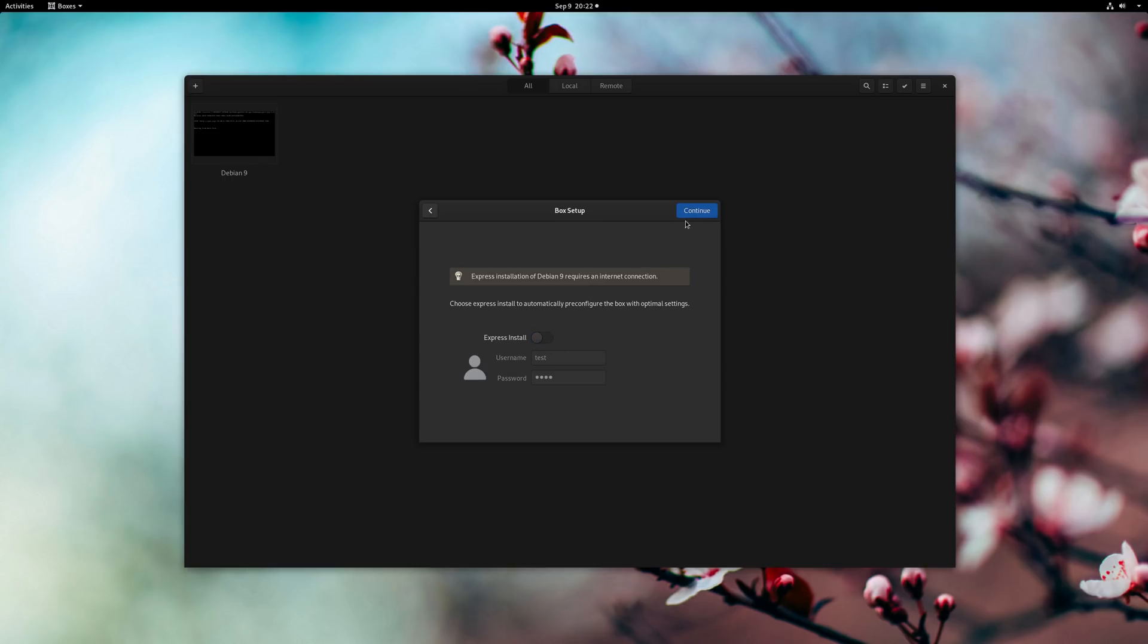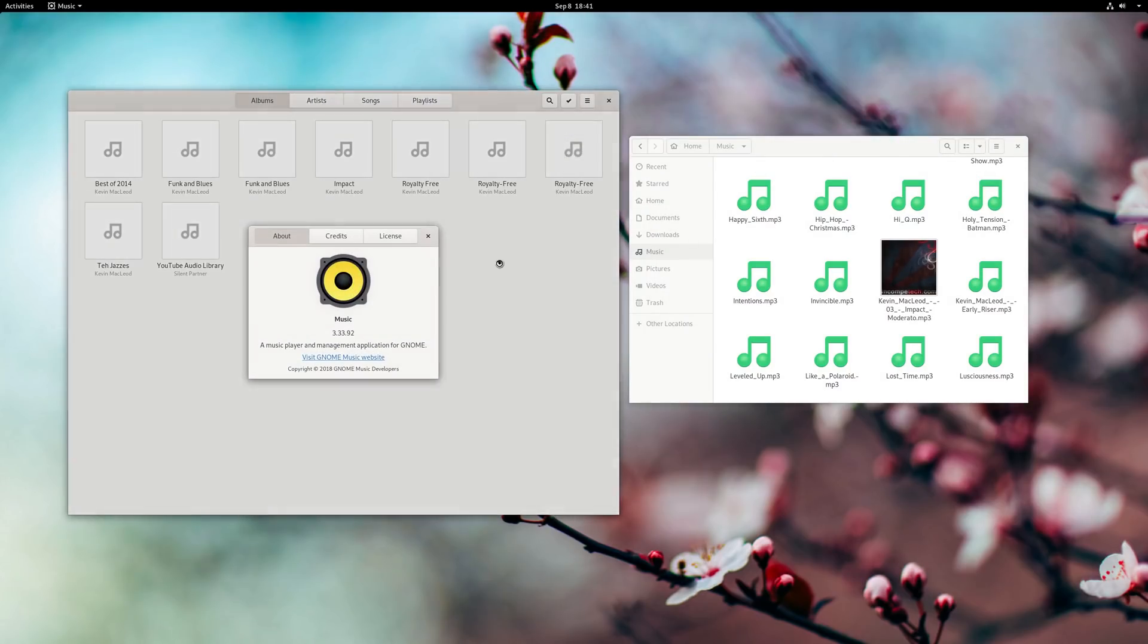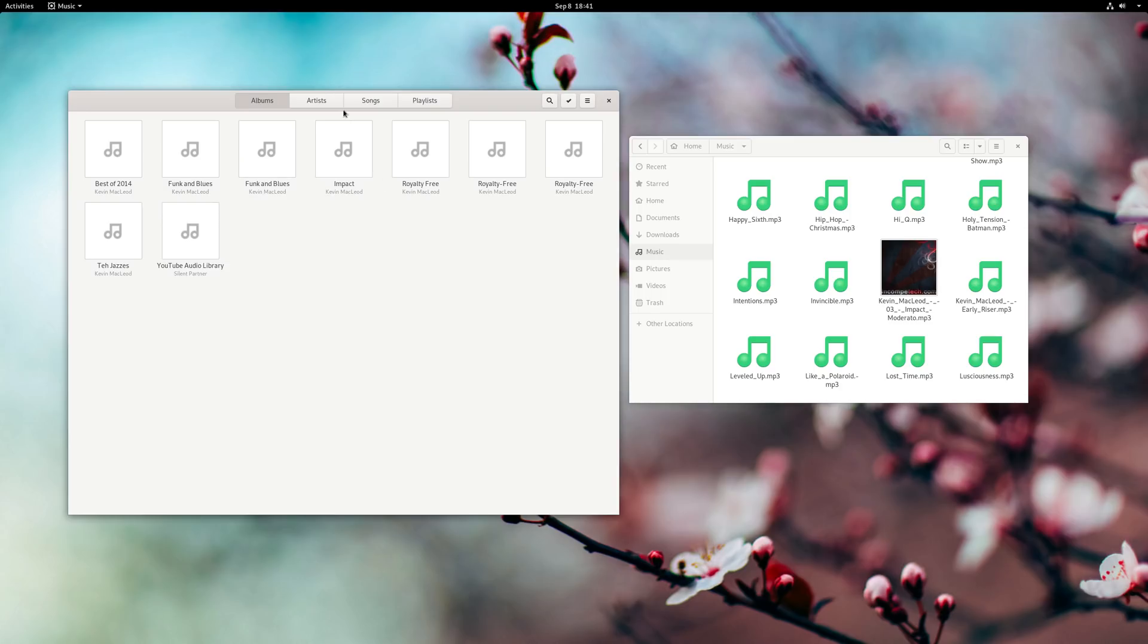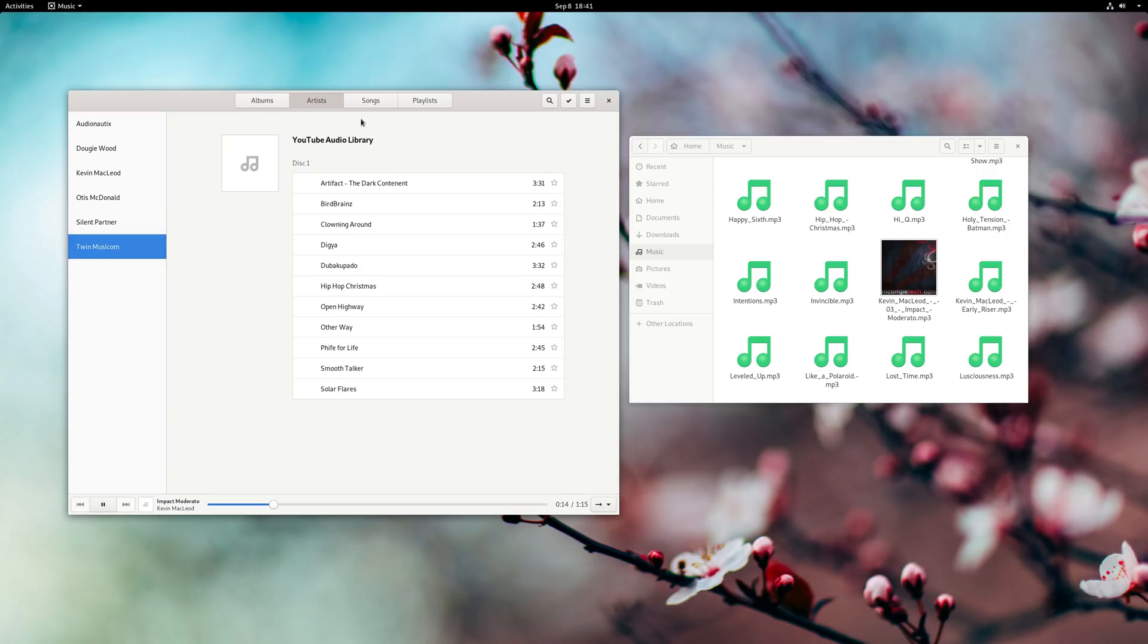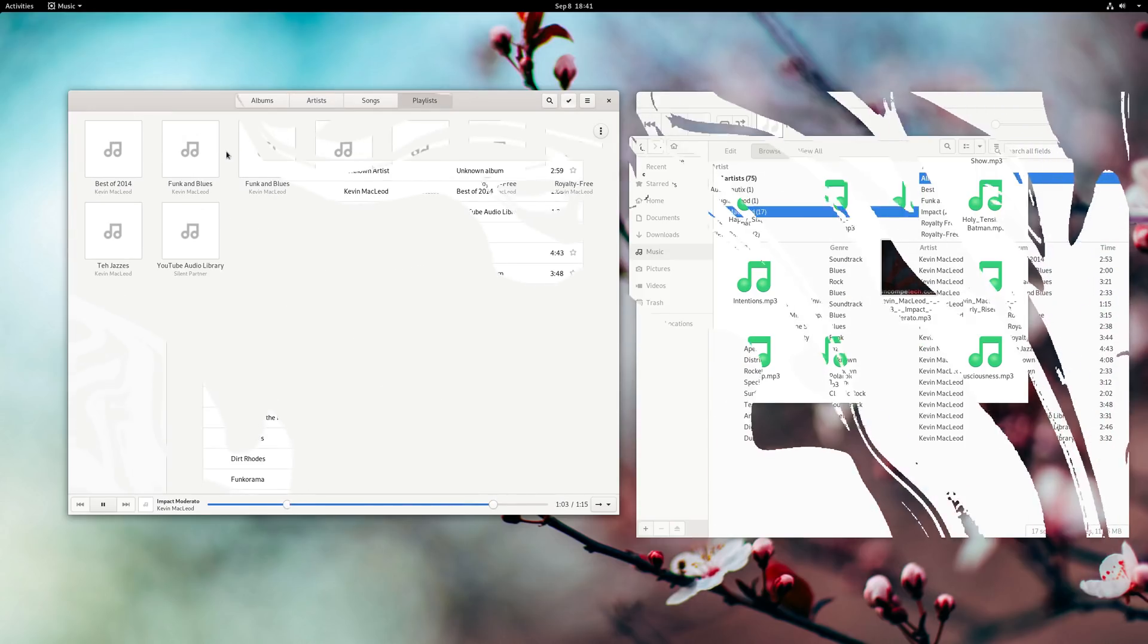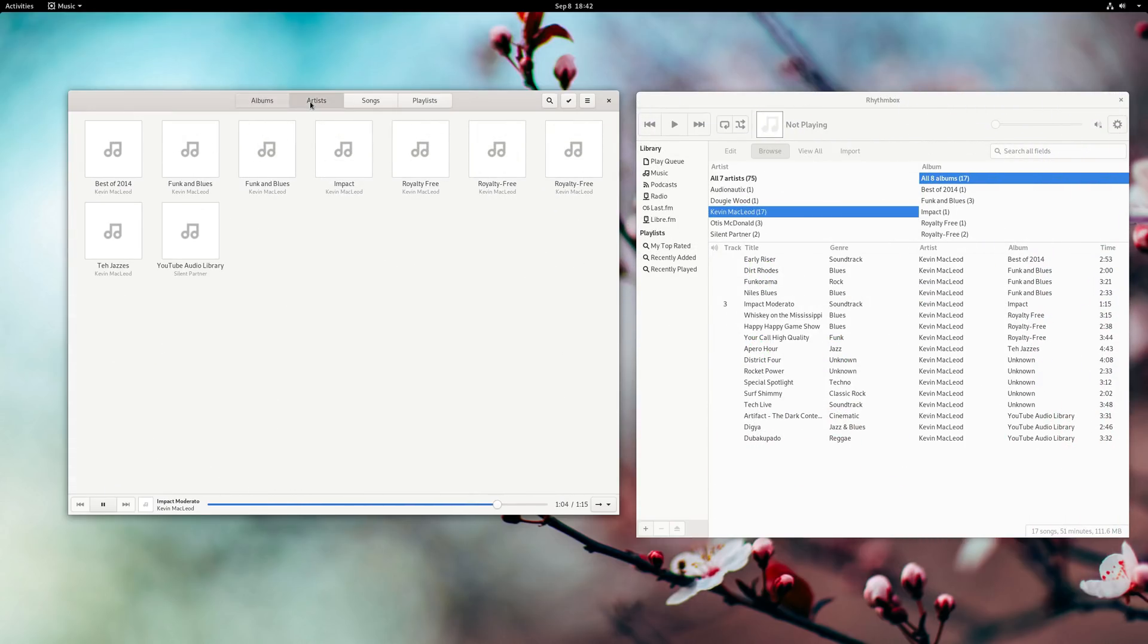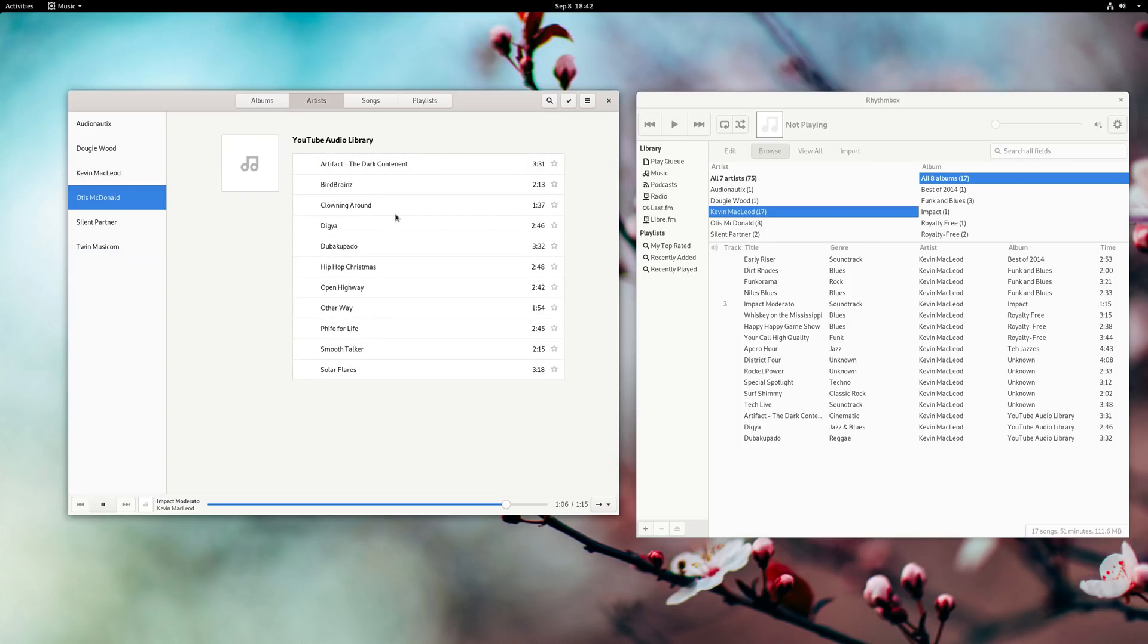GNOME Music now watches for changes in the folders where its music is located, which is a must-have feature for most people, and now supports gapless playback. The album, artist, and playlist views also have been revamped a bit. To be honest, Music is still behind Rhythmbox or other music players like Lollypop, but it's always nice to see the default getting some much-needed improvements.